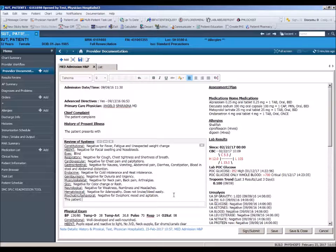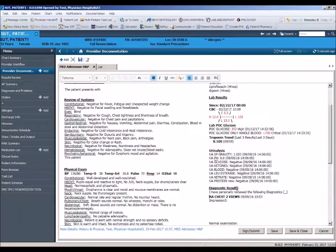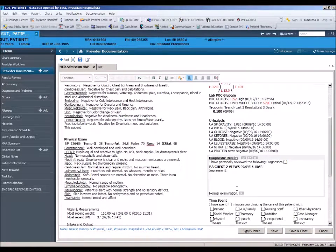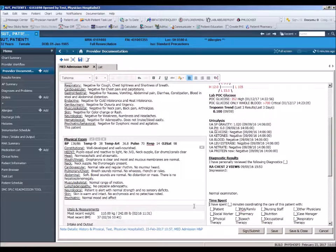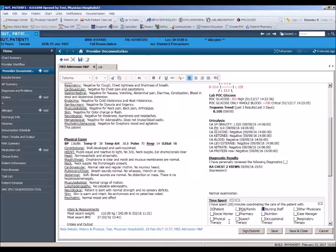As in any Word document, you can move around the template by using the mouse to place your cursor in any section. You can also use the tab key to navigate from section to section. Some sections were built with multiple underscores. The time spent section located in the bottom right-hand side of this template is a good example. Using the F3 key, you can quickly move from underscore to underscore, adding documentation if appropriate.